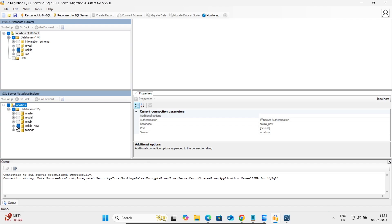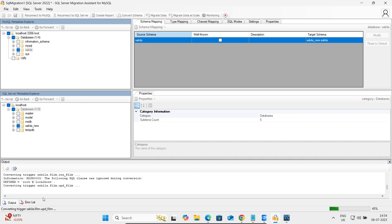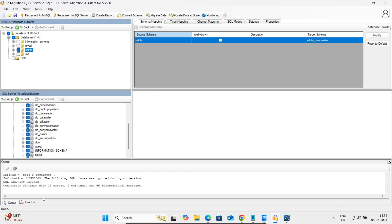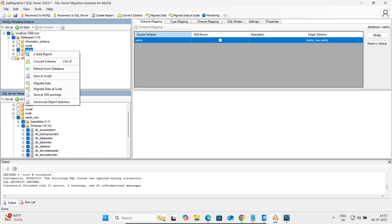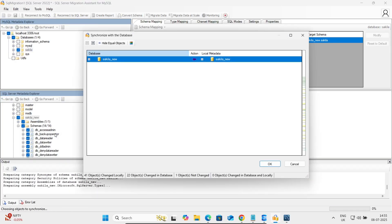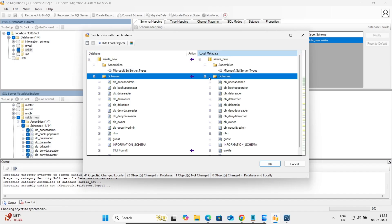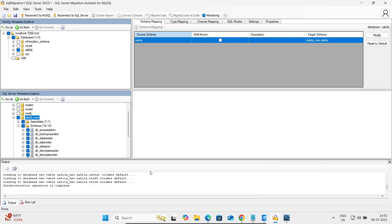After connecting, you can see the Sakila database. Right-click on Sakila and click 'Convert Schema'. This will now convert the schema — all tables, all views, and synonyms. The target is sakila_new. After conversion, select Sakila and click 'Synchronize with Database'. It will now synchronize. Review all items and click OK. This completes the synchronization.